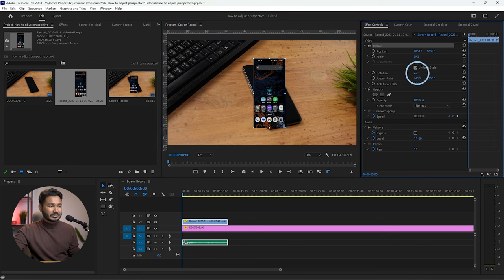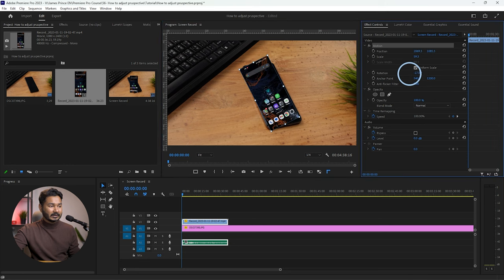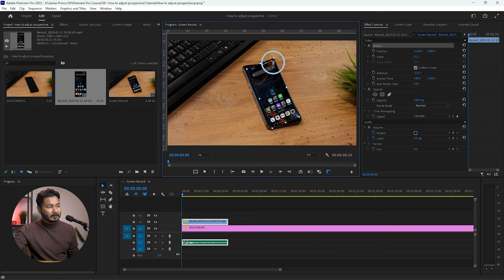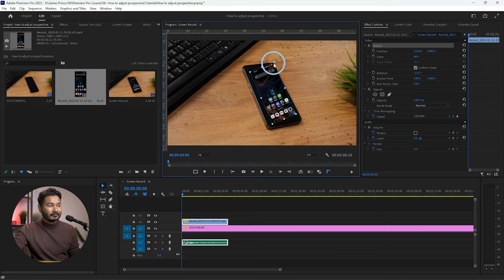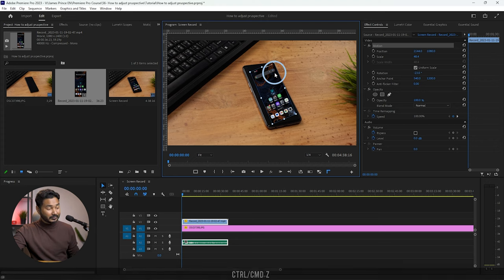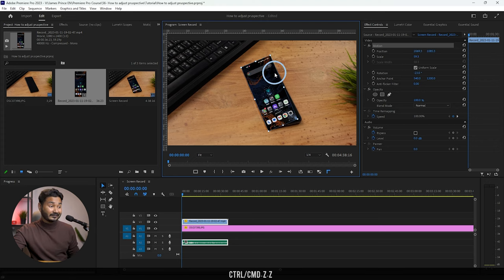You can change the rotation a little bit, but you'll see the perspective is not matching — you cannot place this corner here on the phone correctly. It is not looking great. To fix this, you have to use a special effect called Corner Pin, which will help you match the smartphone's perspective properly.